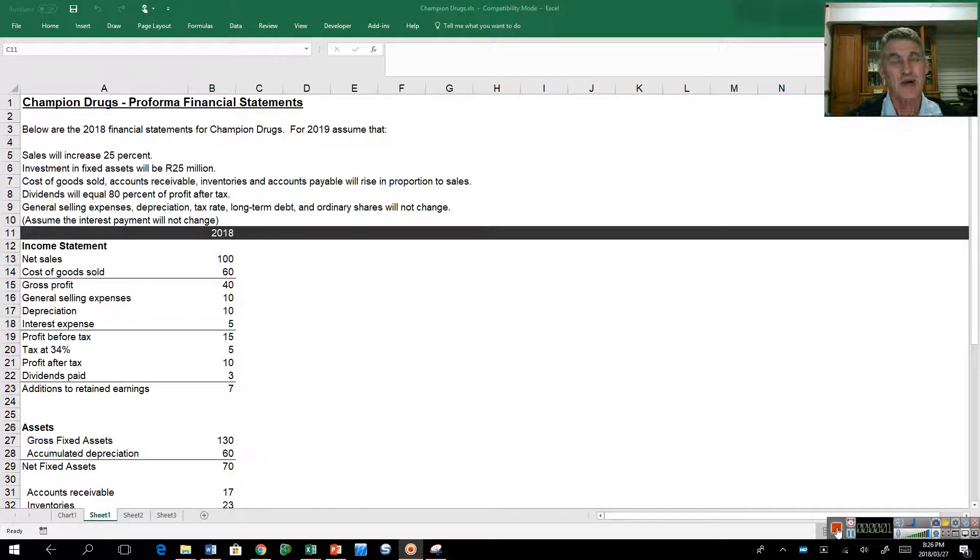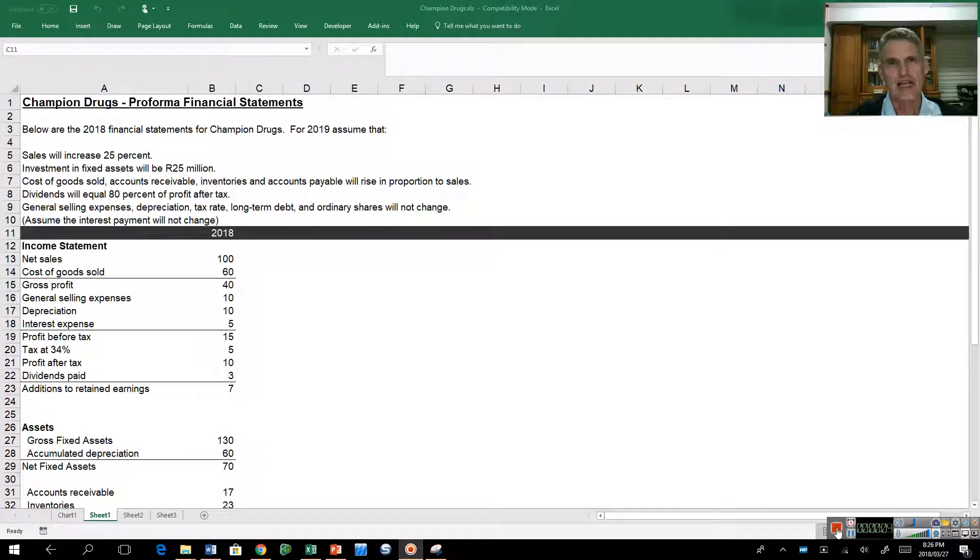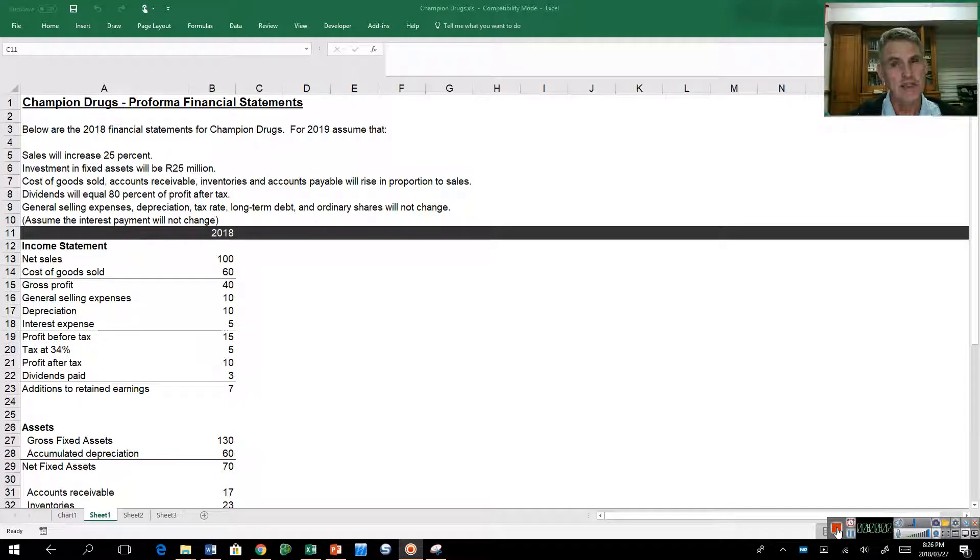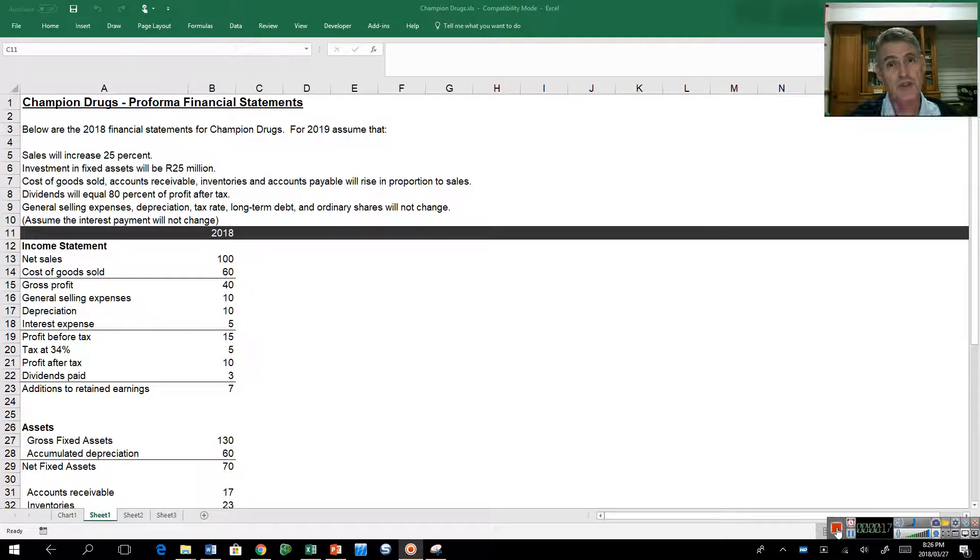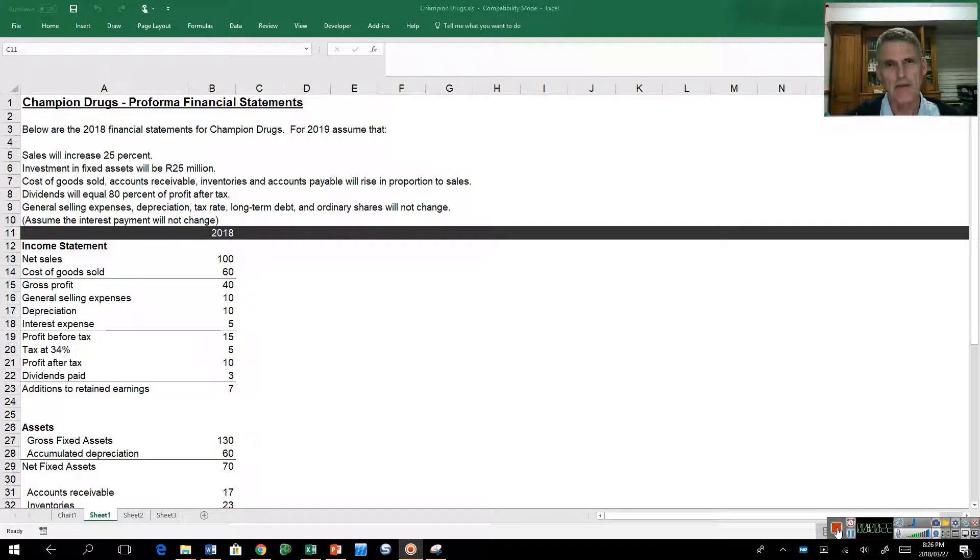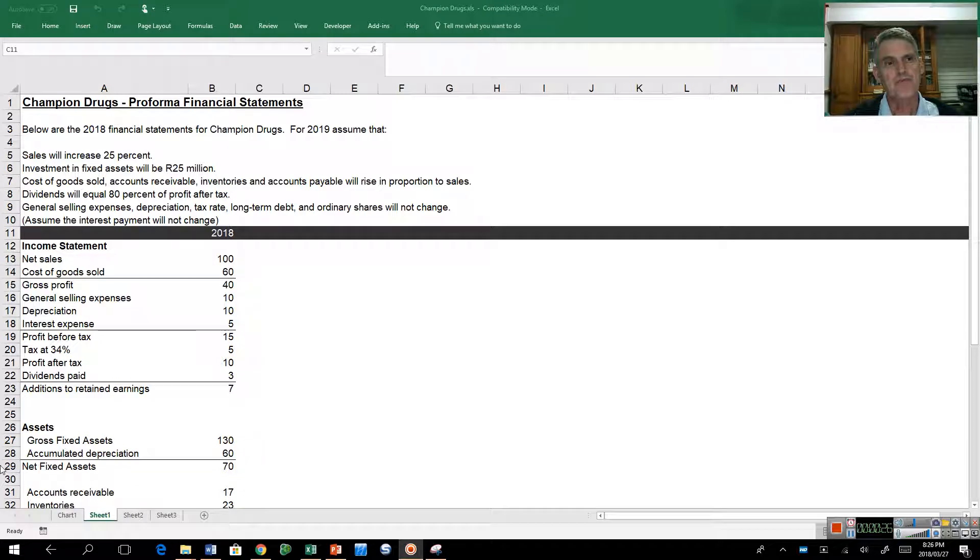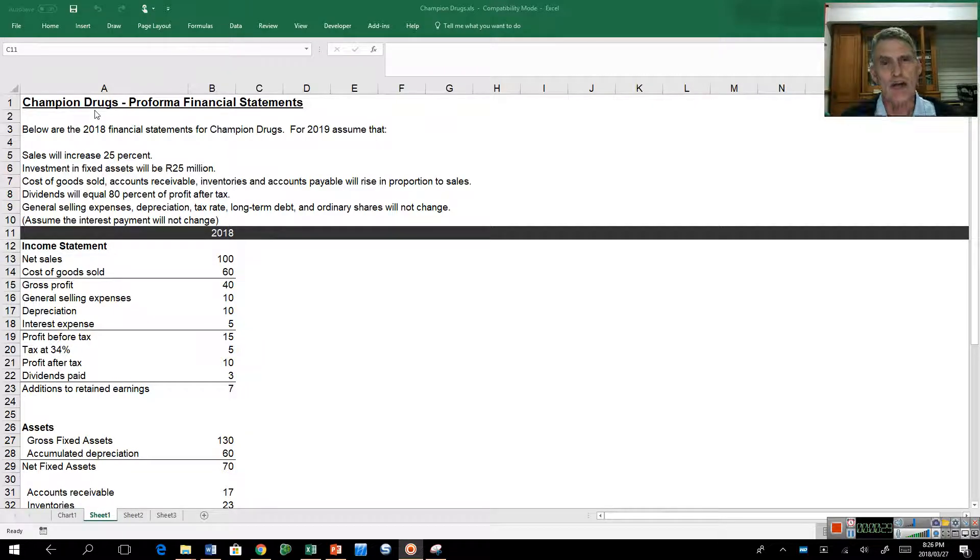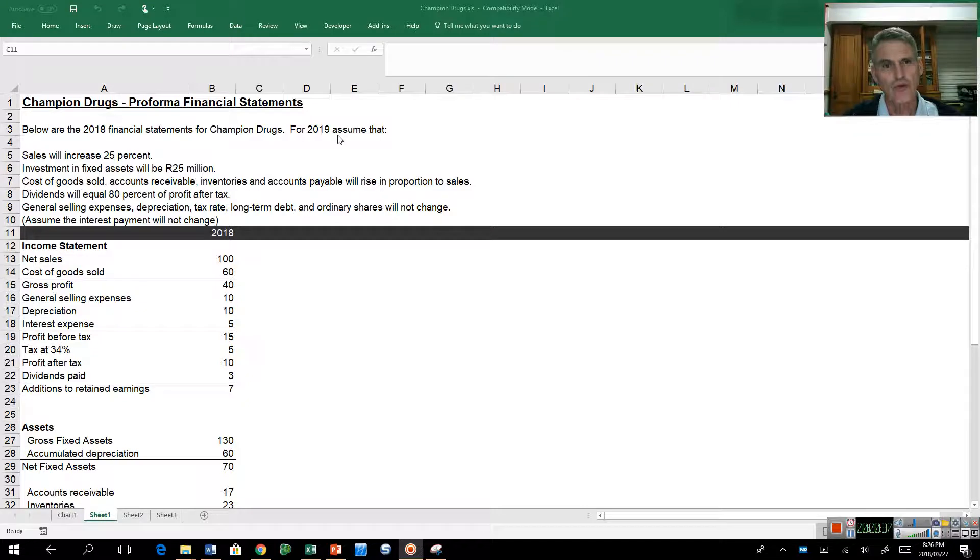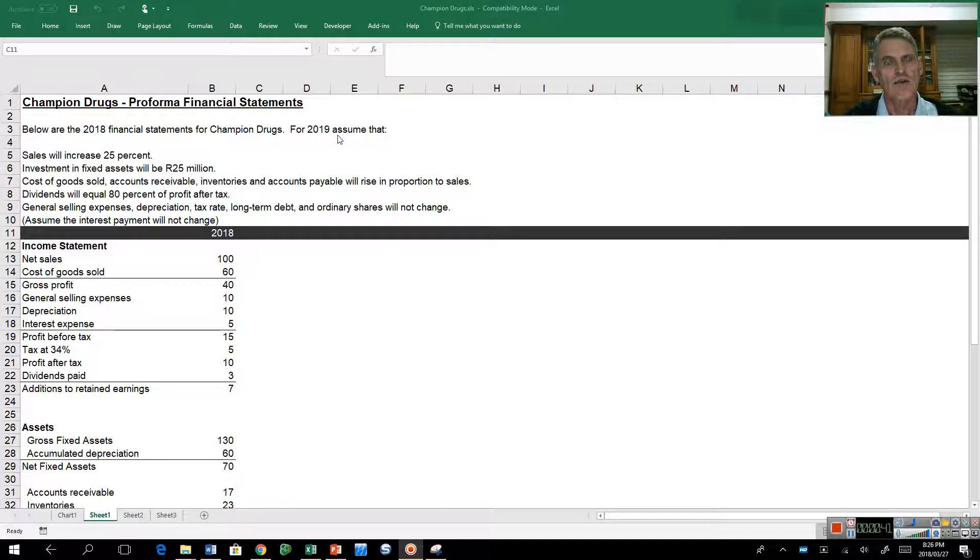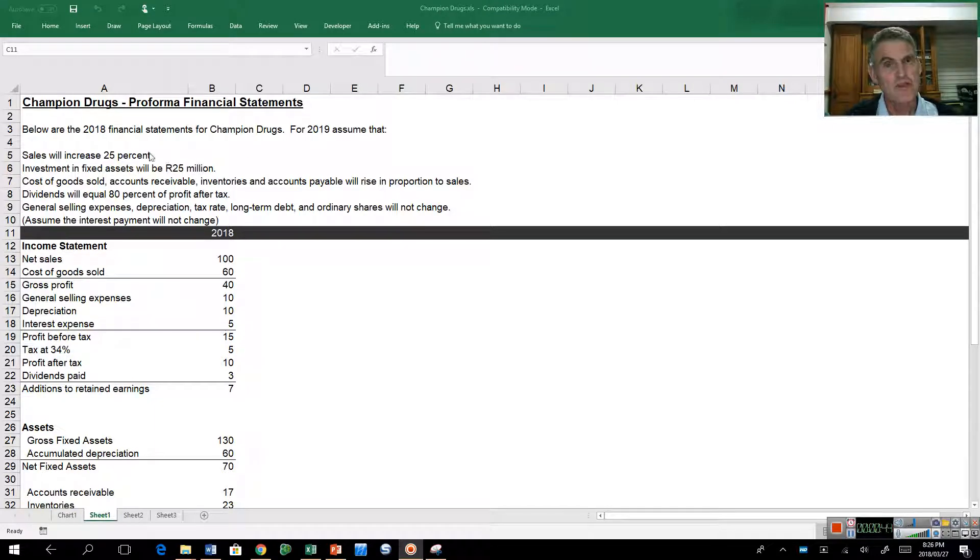Hi, I'm Mike Ward and what we want to show you is how using a very simple income statement and balance sheet we can construct pro forma financial statements, project into the next few years if you like, and the purpose for doing this mainly is so that we can estimate how much debt, how much funding a company needs.